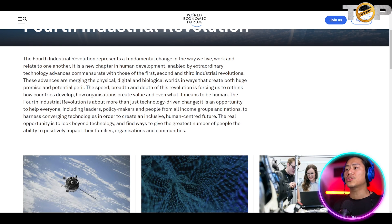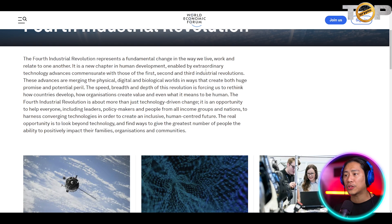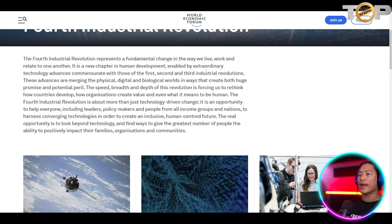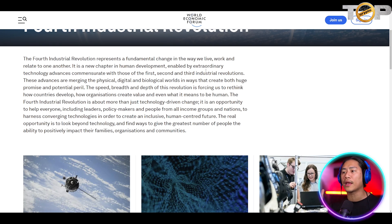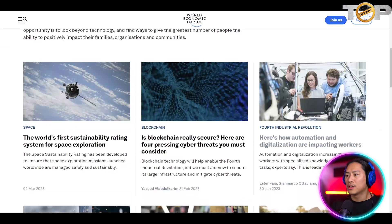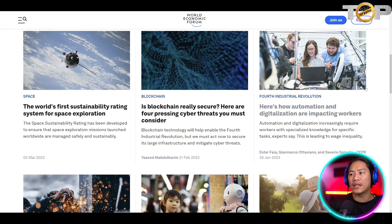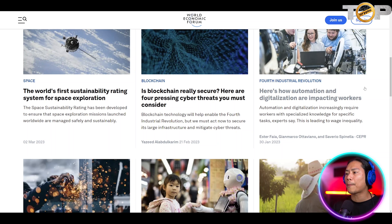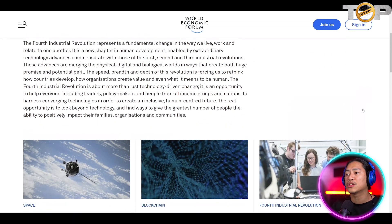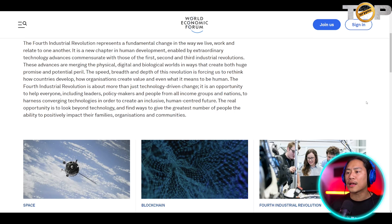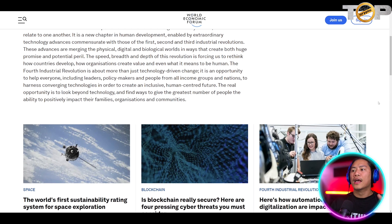The fourth industrial revolution is about more than just technology-driven change. It is an opportunity to help everyone — including the leaders, the policymakers, and the people from all income groups and nations — to harness converging technologies in order to create an inclusive, human-centered future, and a real opportunity to find ways to give the greatest number of people the ability to positively impact their families, their organizations, and their communities.